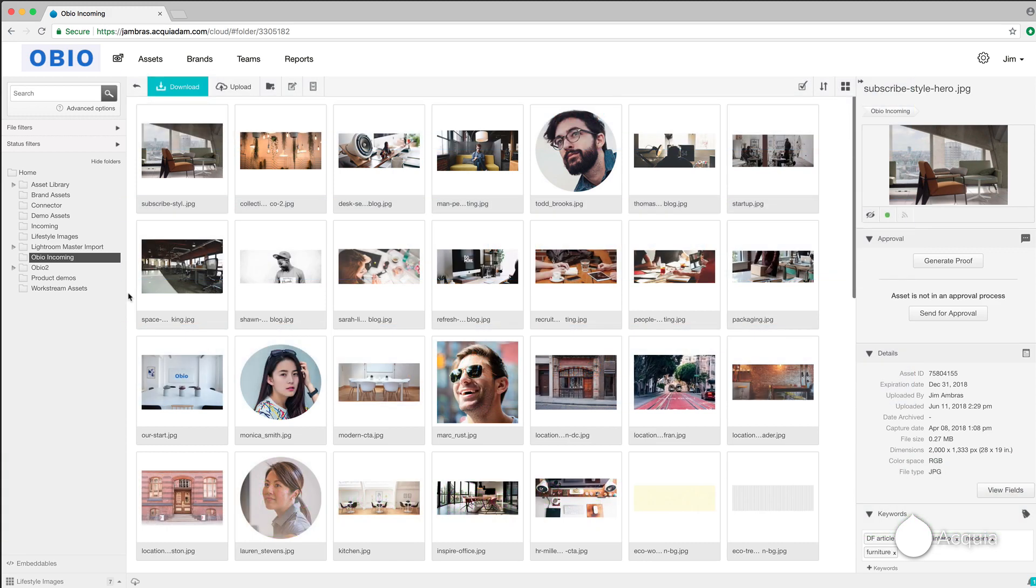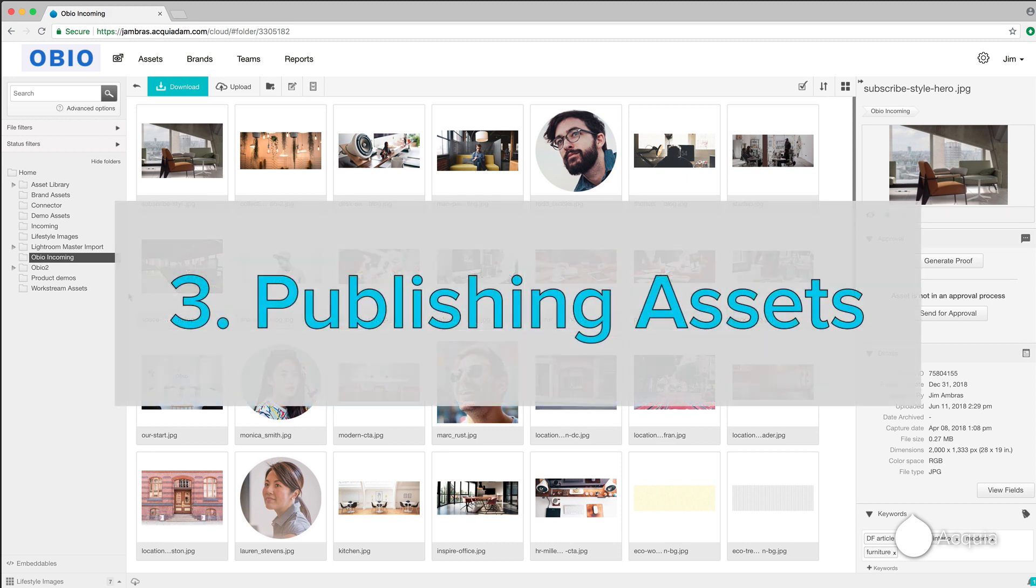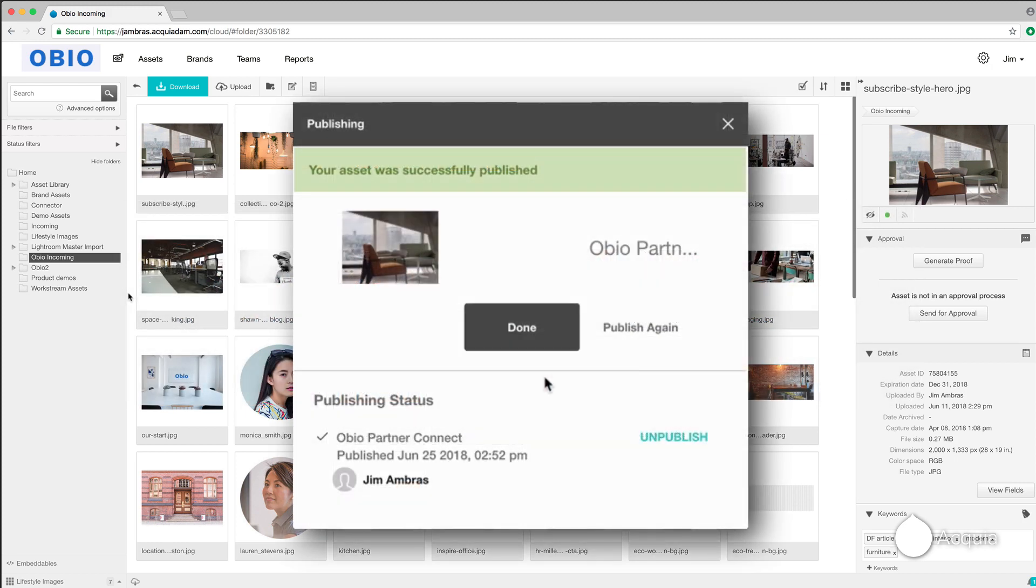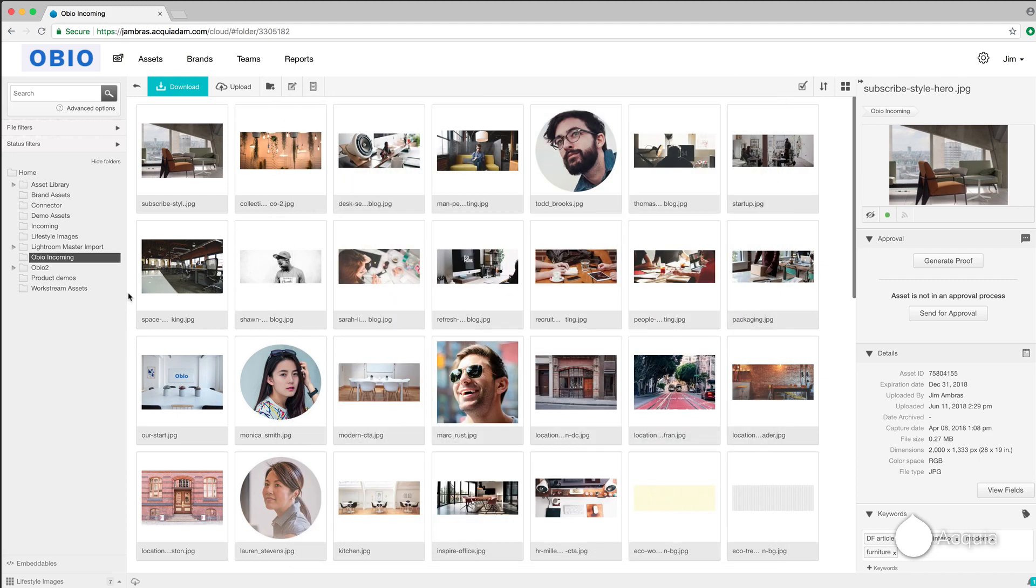At this point, let's pretend the image has been reviewed and approved and is ready to be made available for use. The published dialog box lets you make it available to a brand portal, so anyone with access can find it and put it to work.